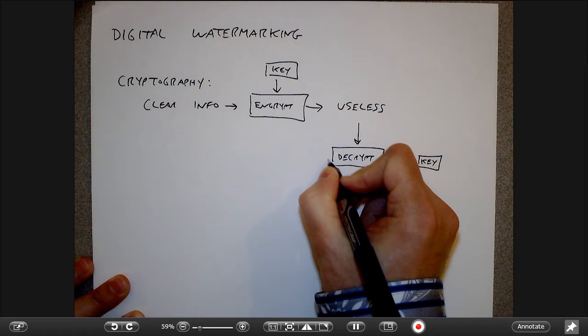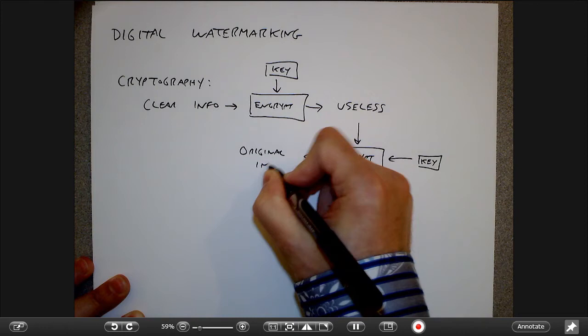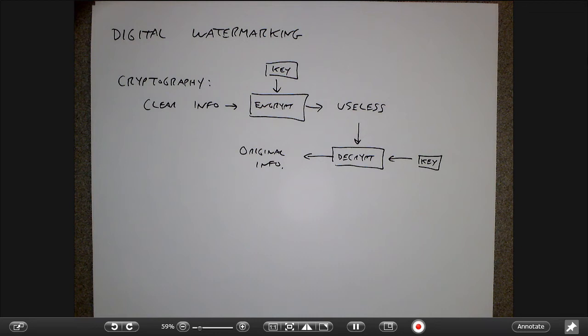Once you apply the key, you get back the original information. The idea here is that there's no security on the original information itself. Once it's decrypted, that information is free for everybody. You get a string of what looks like pseudo-random bits, and once an attacker undoes the encryption, that information is free for everyone.